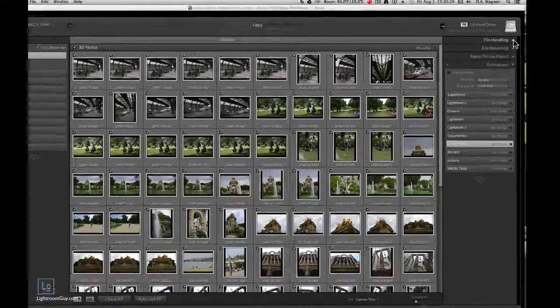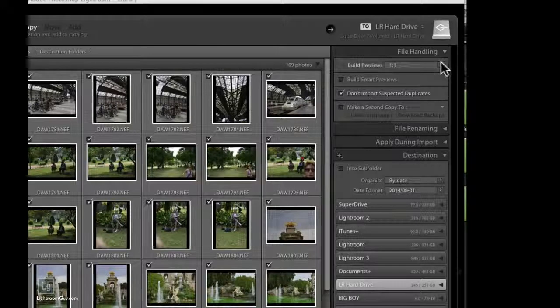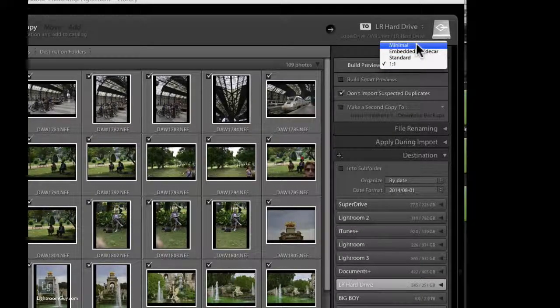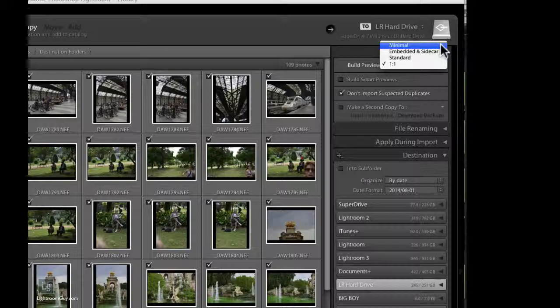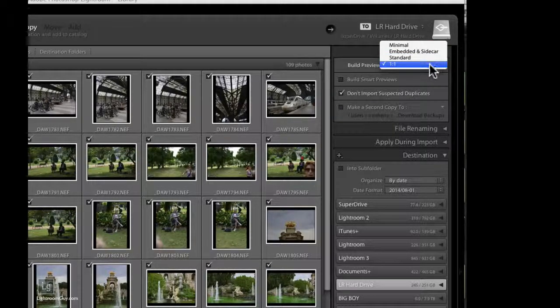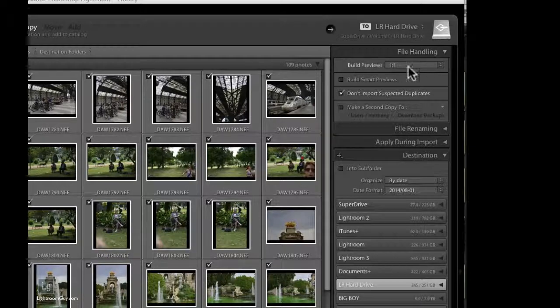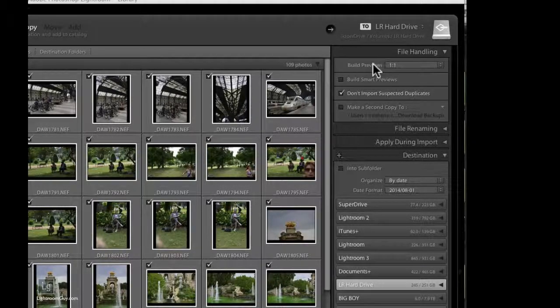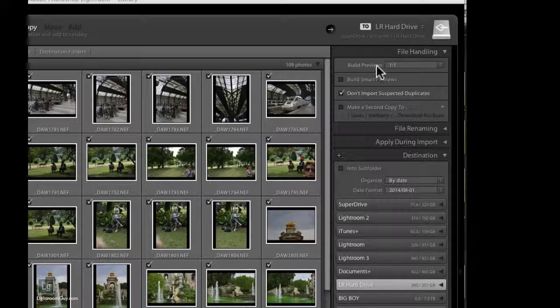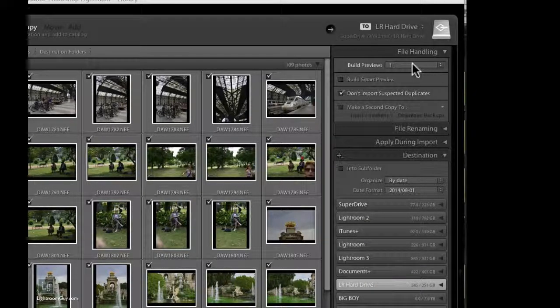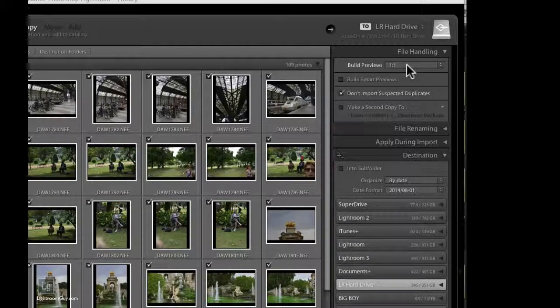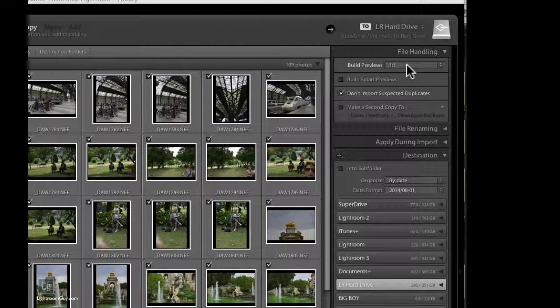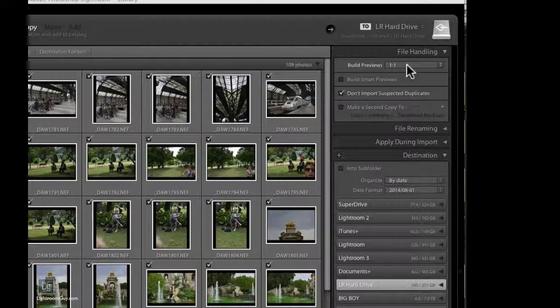So now that we've selected our hard drive, let's take a look at the File Handling panel and the Build Previews pull down menu. Now I could go over each of these particular features, Minimal, Embedded in Sidecar, Standard, but really choose 1 to 1. With 1 to 1, you'll be making full resolution previews so that when you zoom in and look at details, you won't have to wait for Lightroom to build them on the fly. It's a really good choice and it will really speed your workflow along.